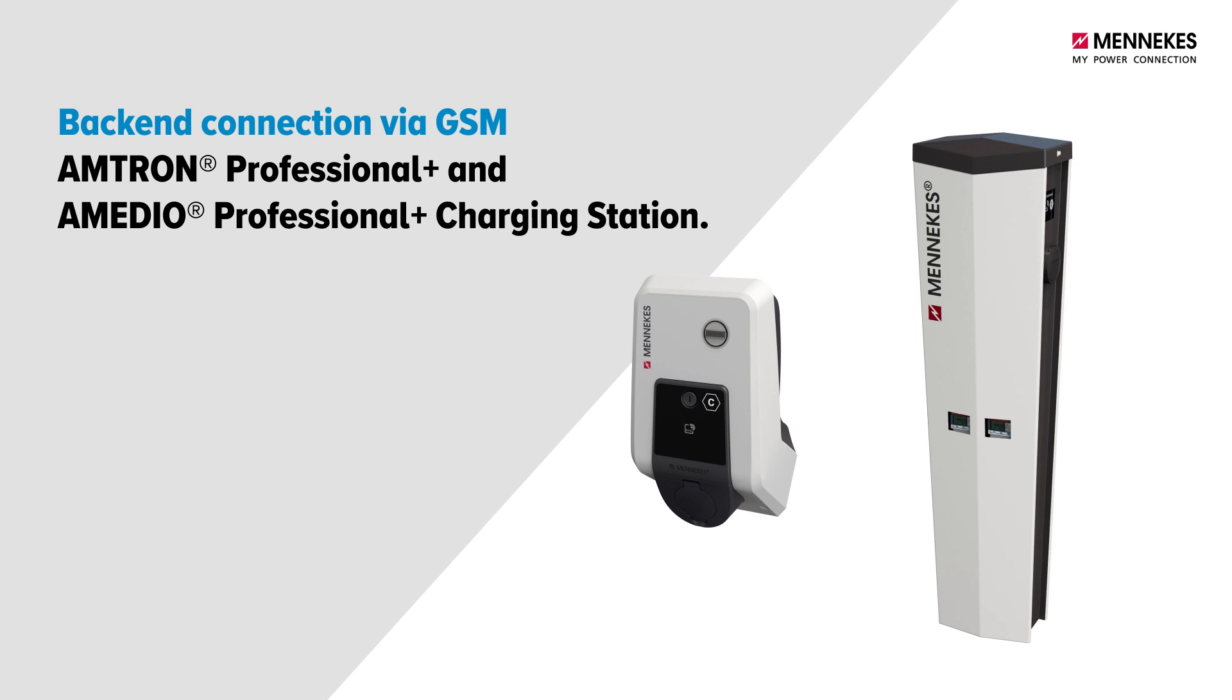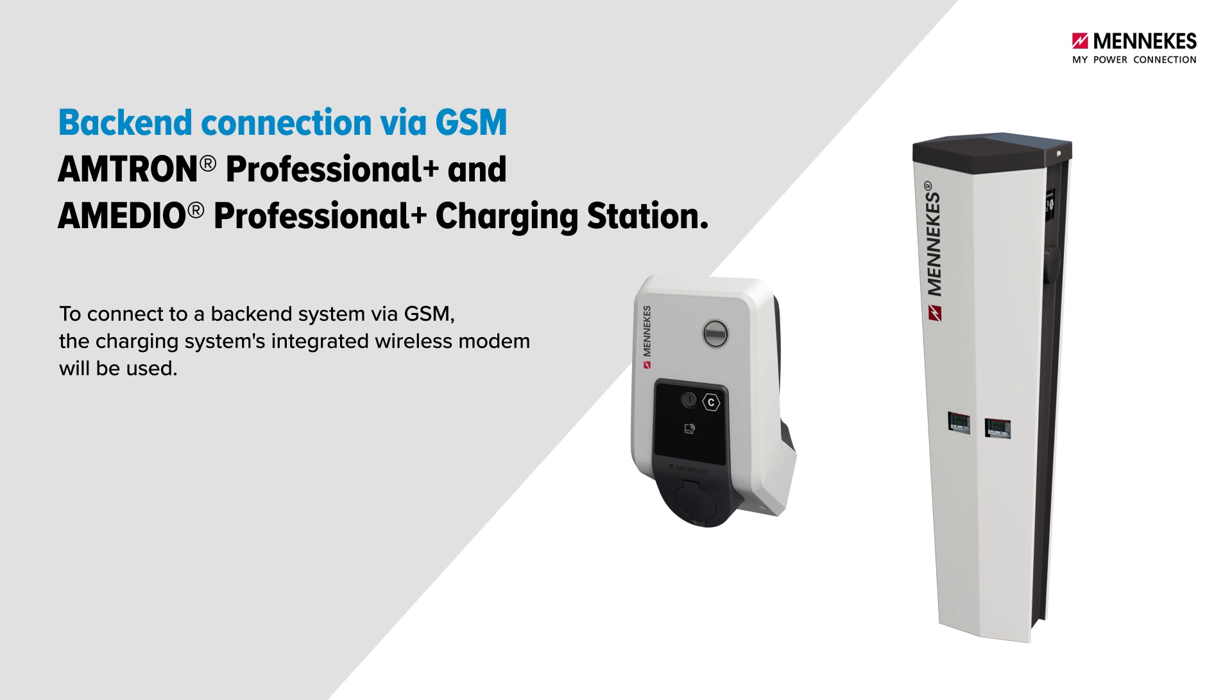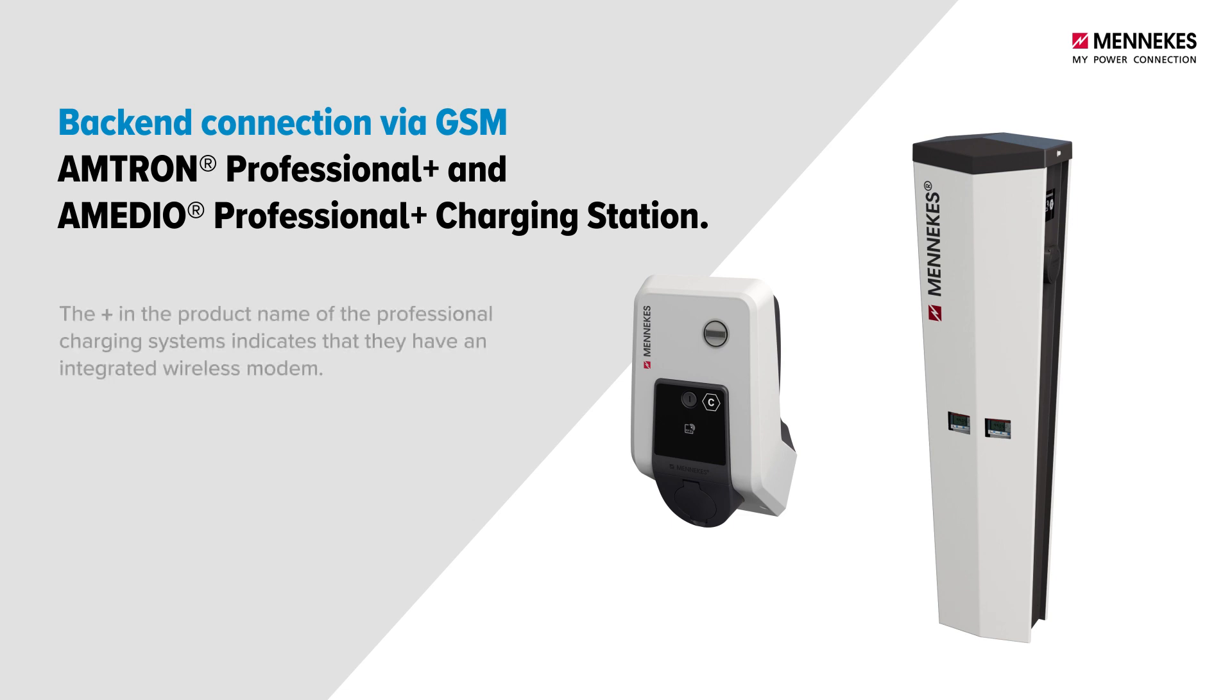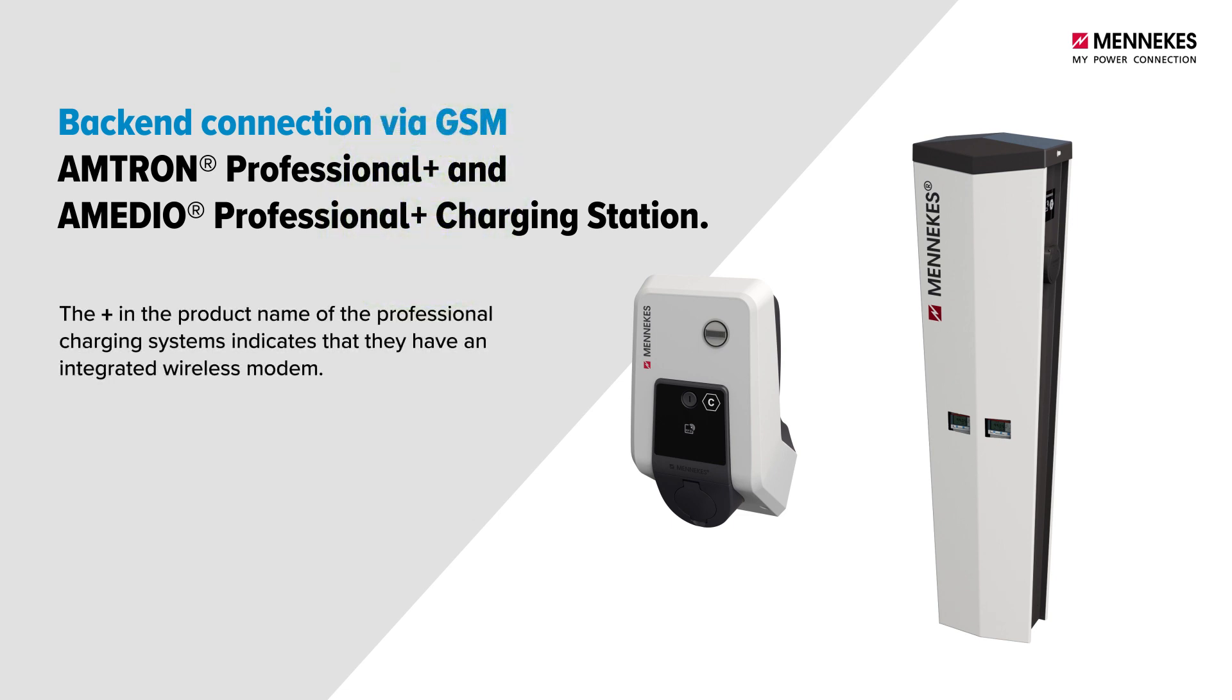The charging system's integrated wireless modem is used to connect a charging system to a backend system via GSM. The plus sign in the product name of the professional charging systems indicates that they have an integrated wireless modem.